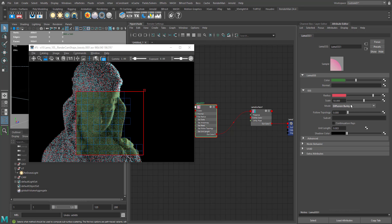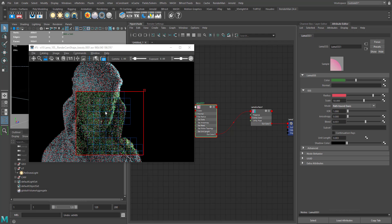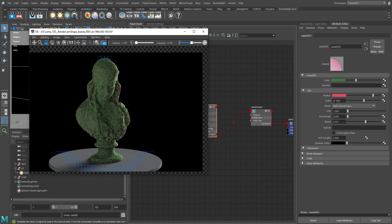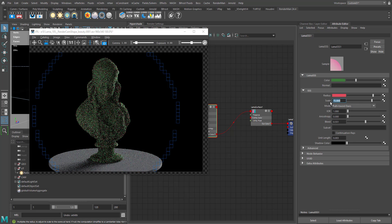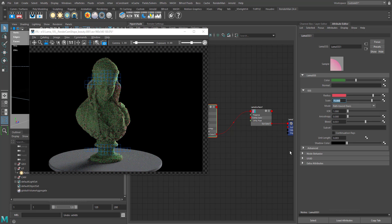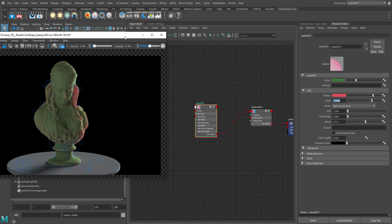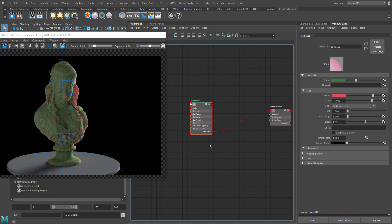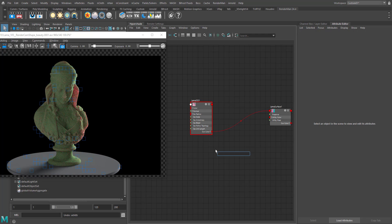Let's render it quickly and see the result — maybe increase the subsurface scattering even more. Here I have a decent render and I'm really happy with the way it looks. Now I'm going to explain how we can add a specular layer to our subsurface scattering.